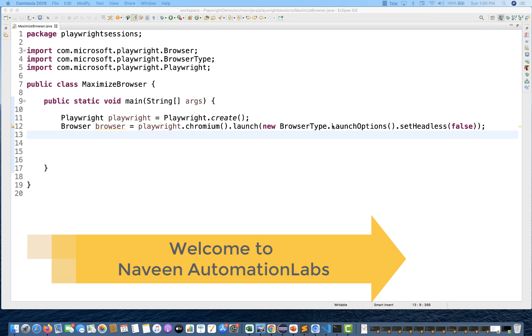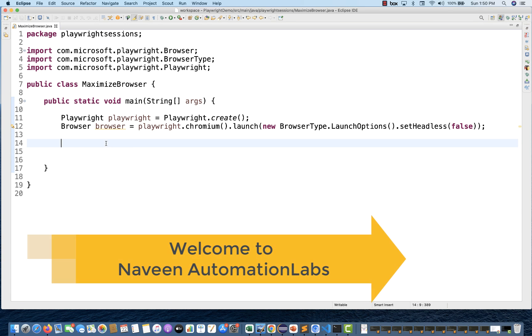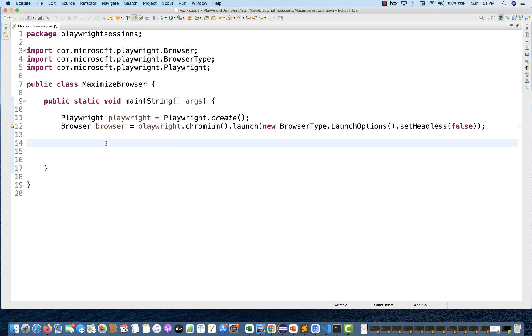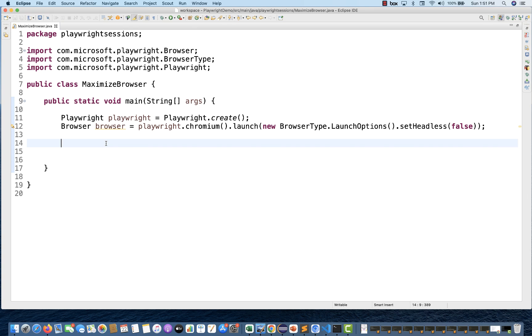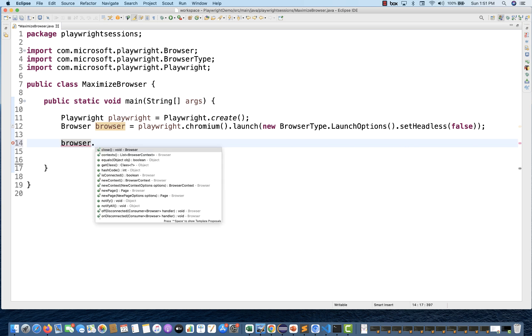Hey guys, this is Naveen here. Welcome back to Naveen Automation Labs. Today we're going to talk about how to maximize the browser in Playwright. There is no direct API available, no direct method in Playwright just like we have in Selenium. In Selenium, we use driver.manage.window.maximize or fullscreen, but here we don't have such methods available.